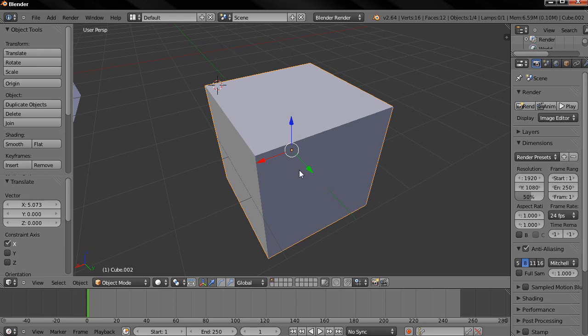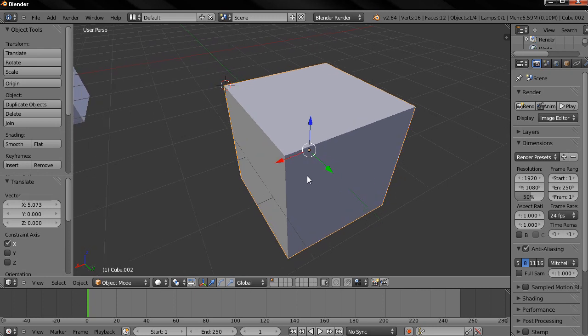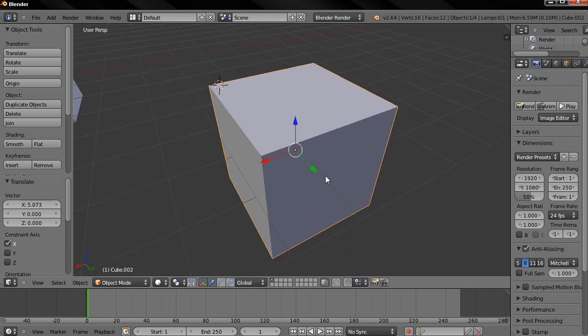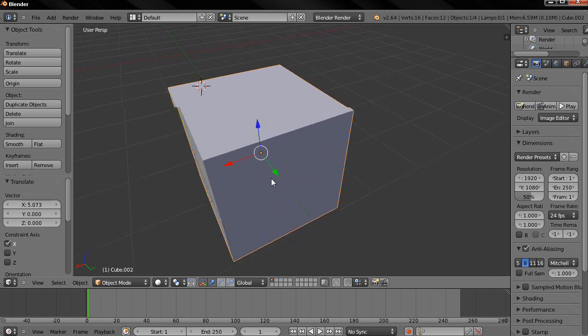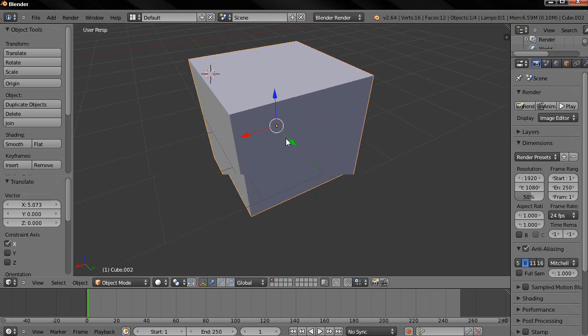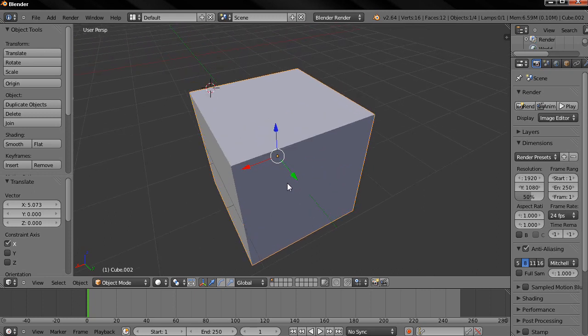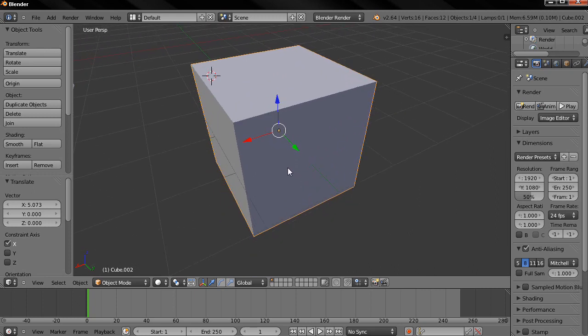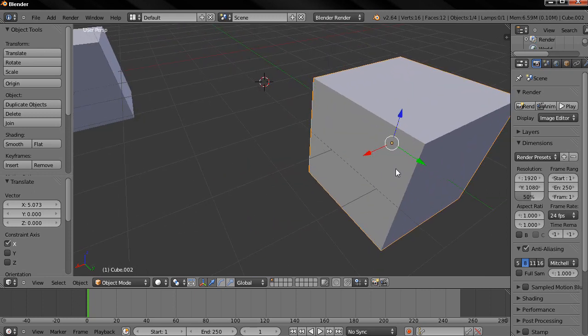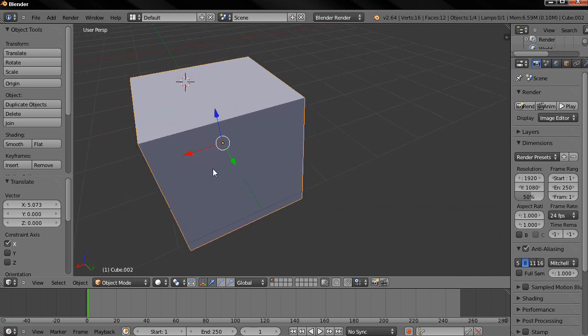There are many ways to pan. One of the most useful and used is holding down the shift key, holding down the middle mouse button and you see that now you can pan around.